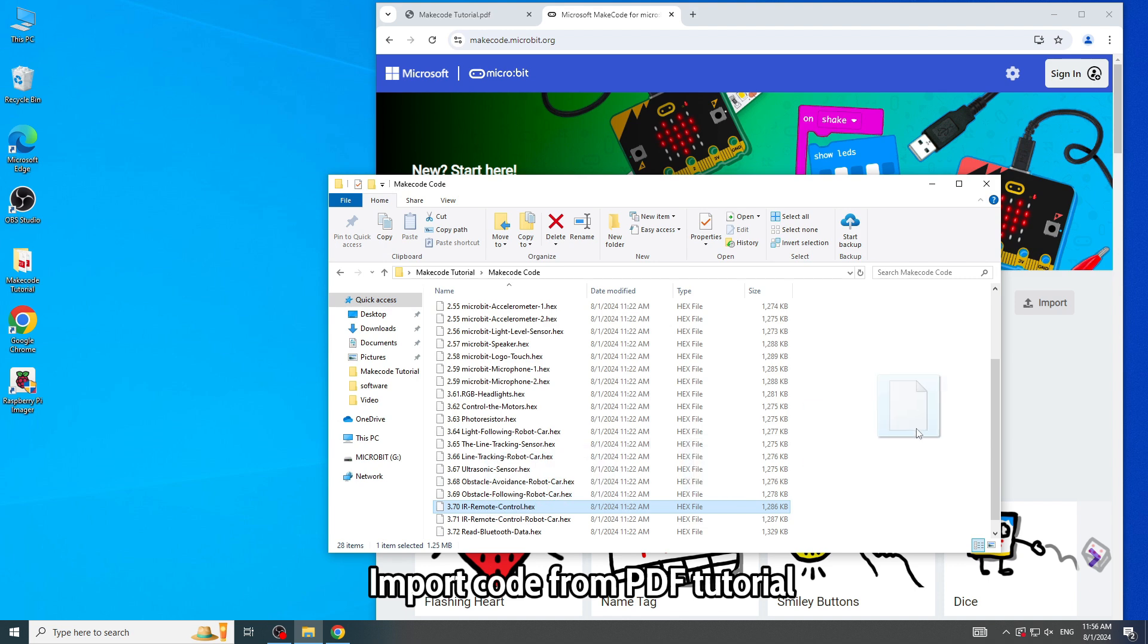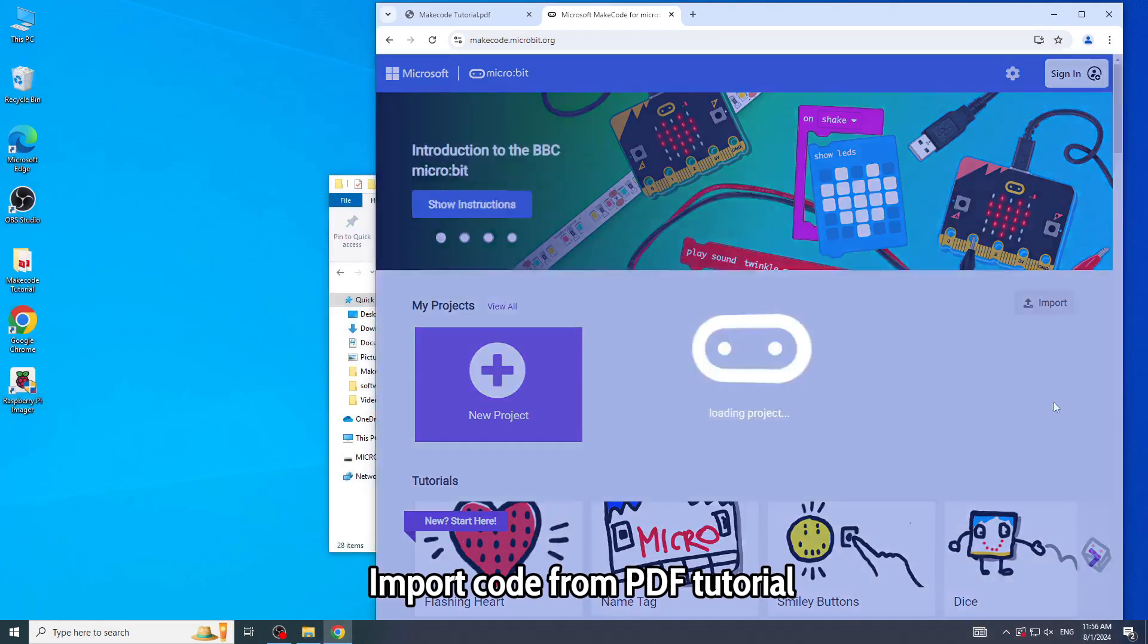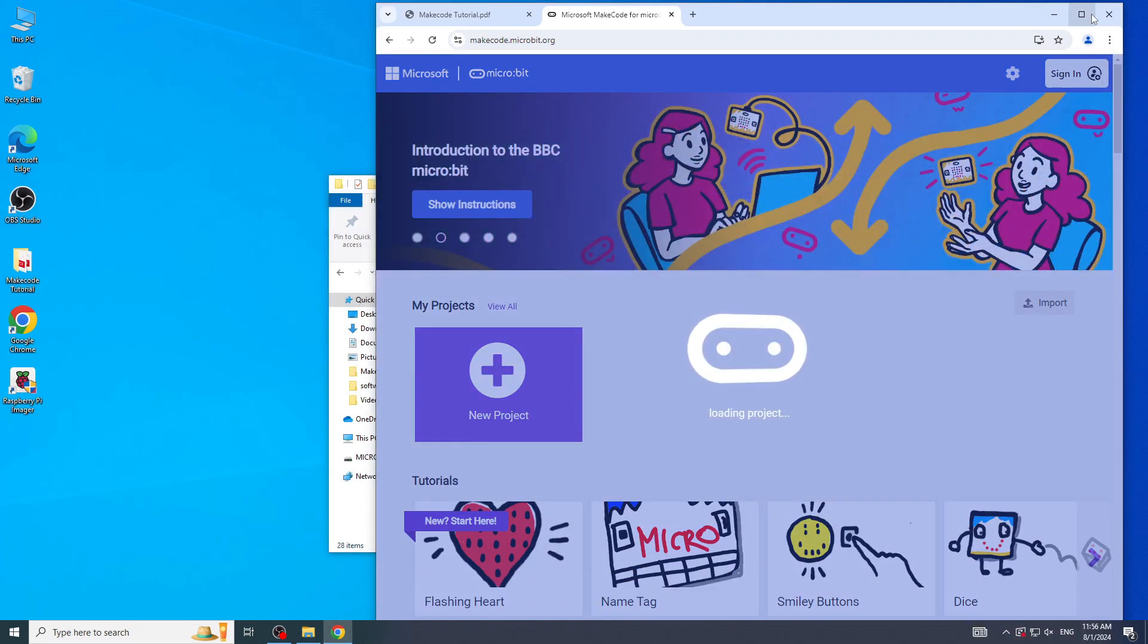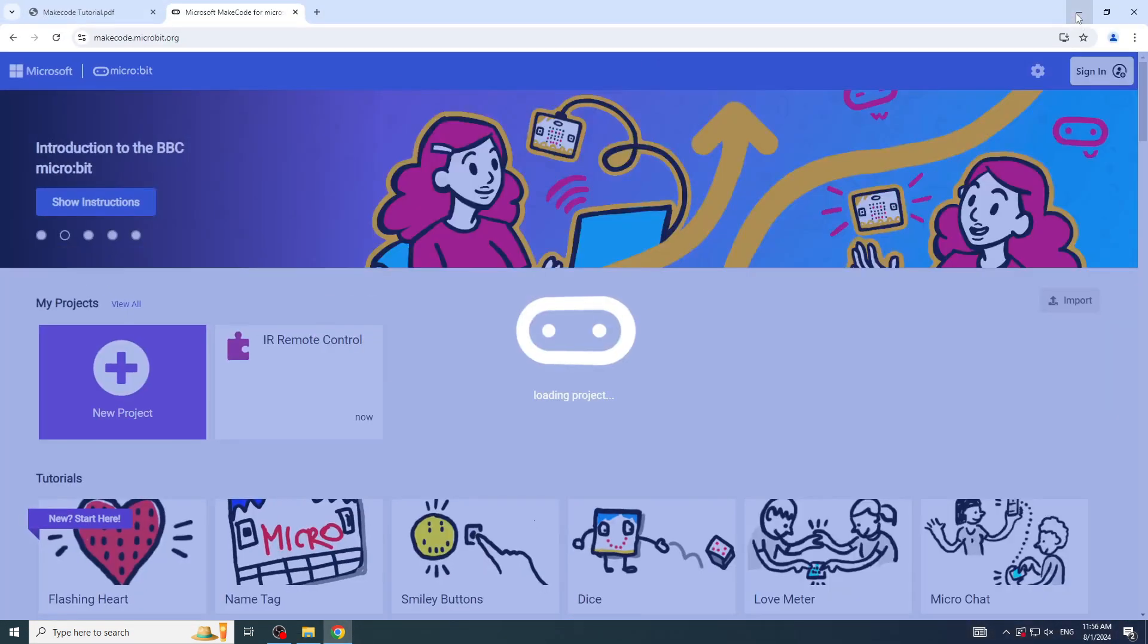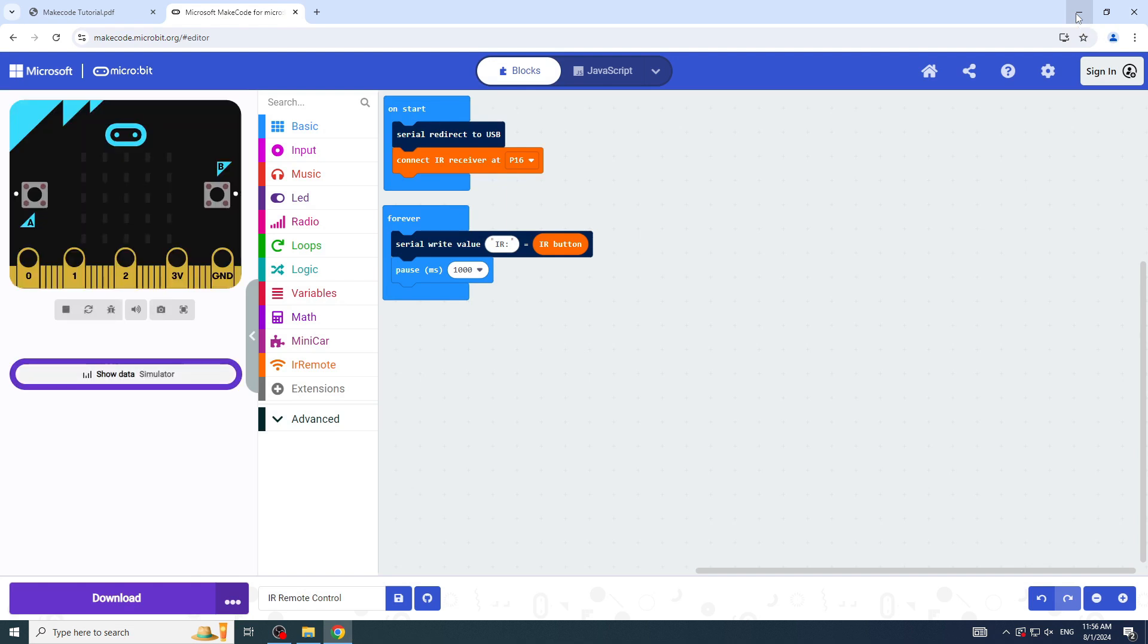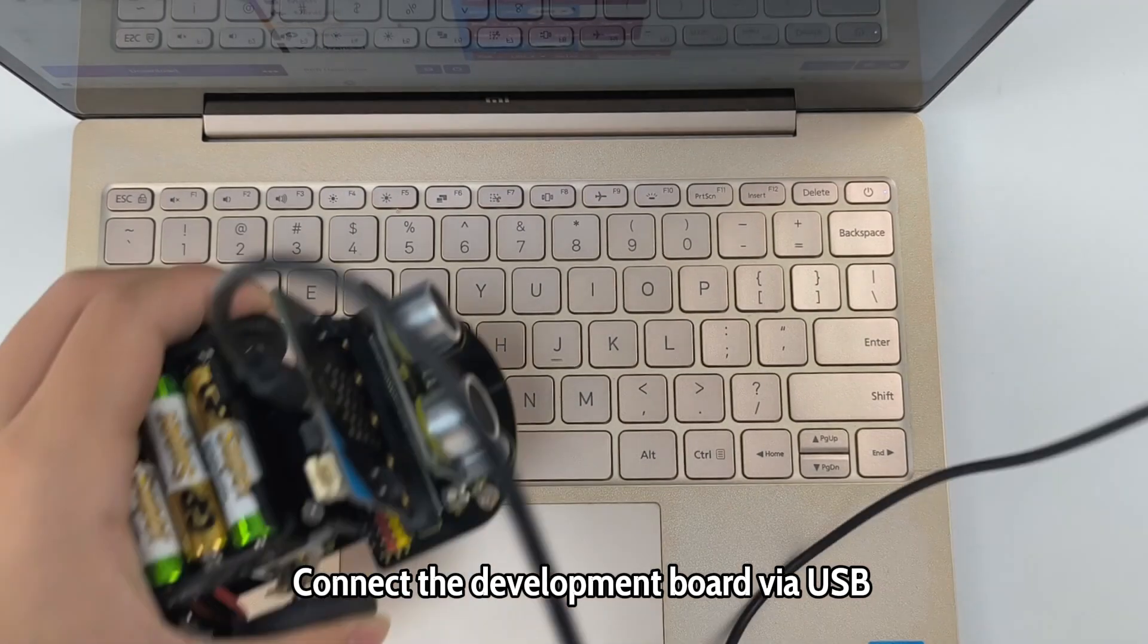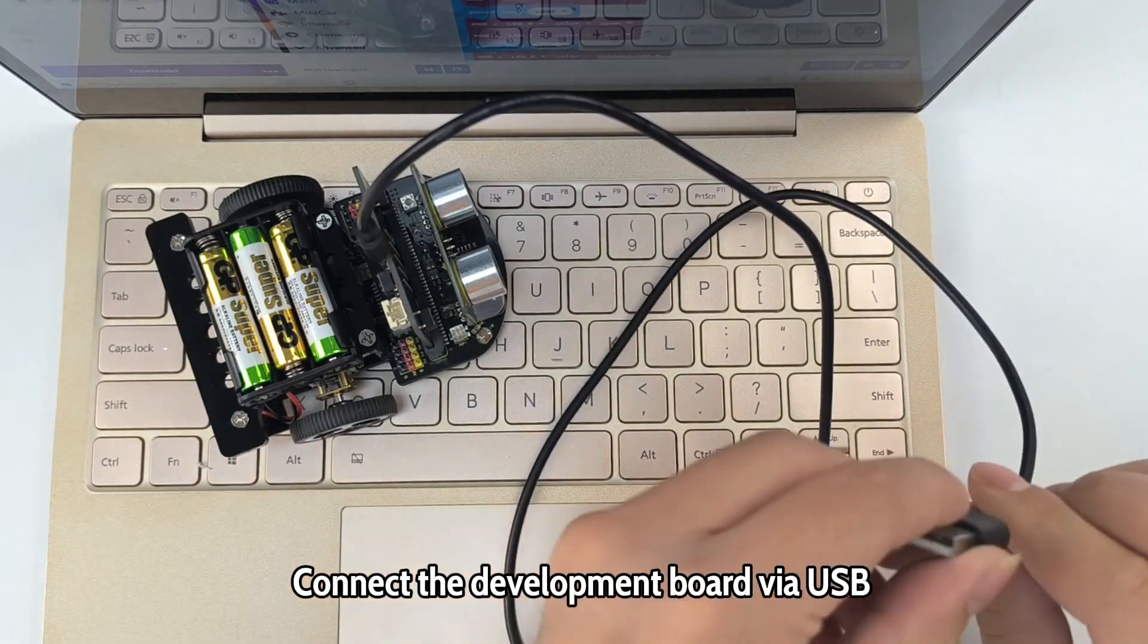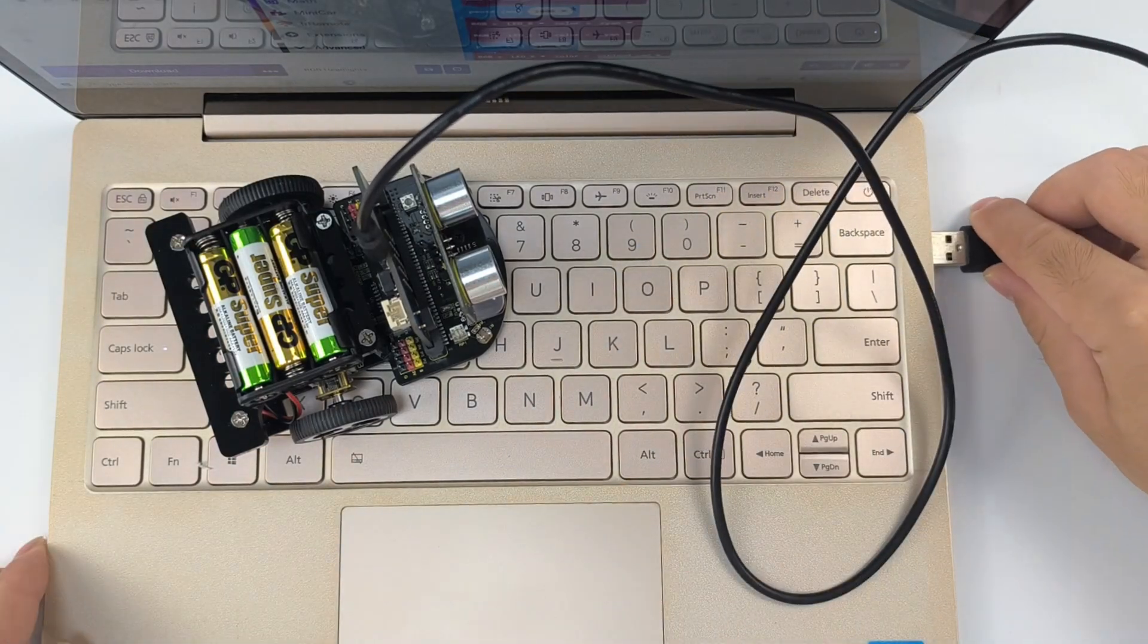Import code from the PDF tutorial. Connect the development board via USB.